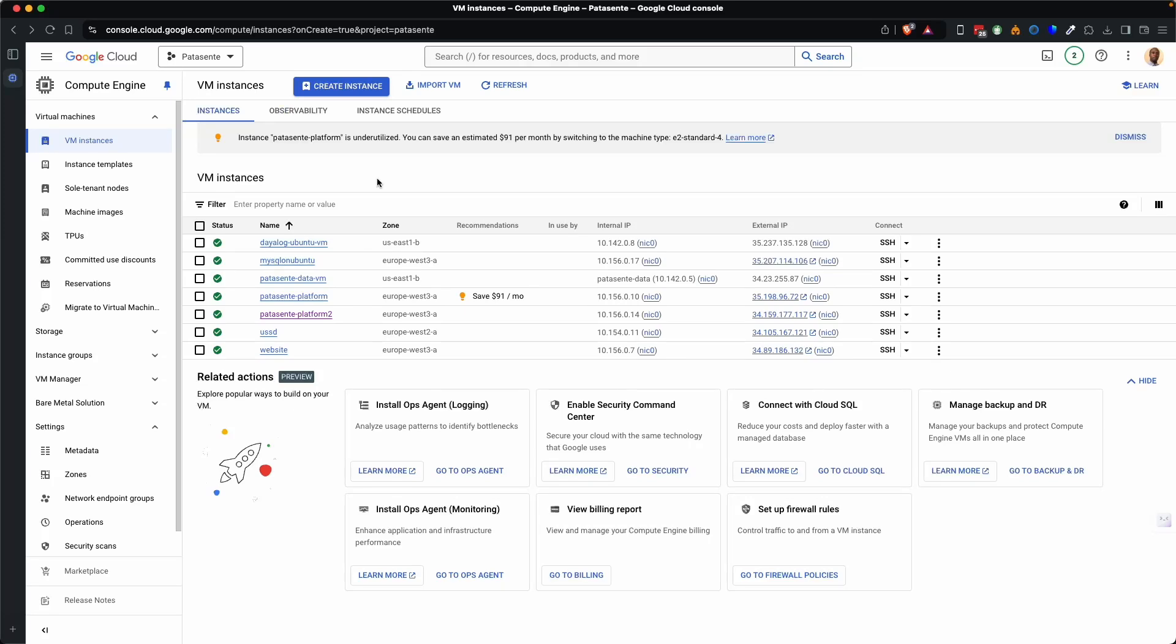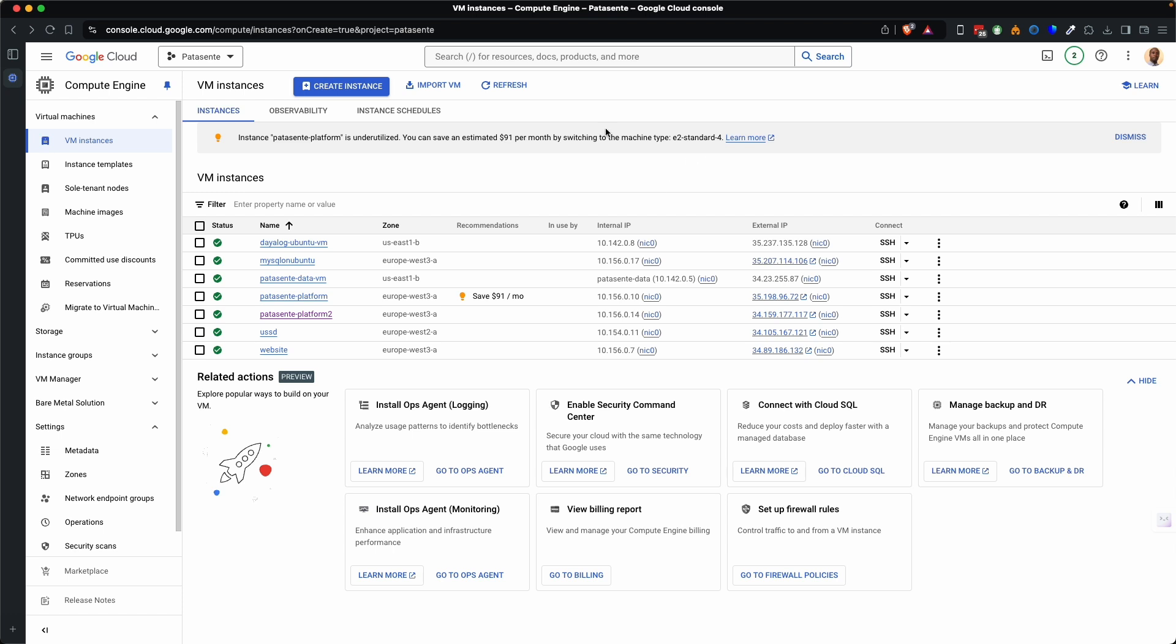Hello there, this is David once again on the microphone and this time I want to show you how to create an instance or a compute engine or a VPS on GCP. So here's my account and the project is called Patter Center. You can see this is my account over here and these are the different instances we have so far.